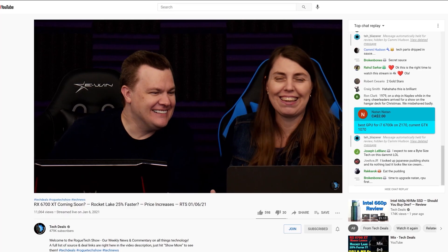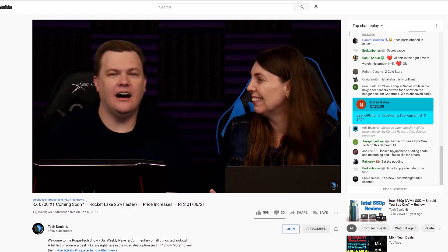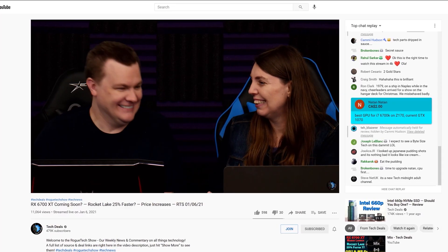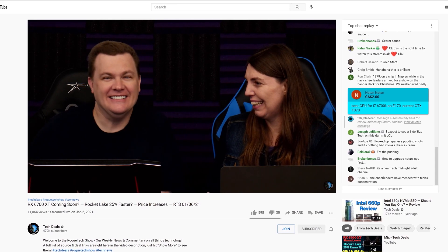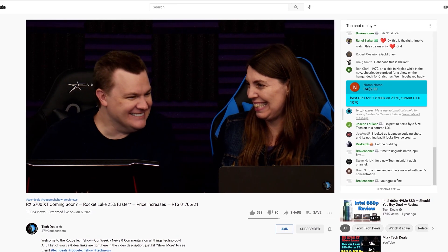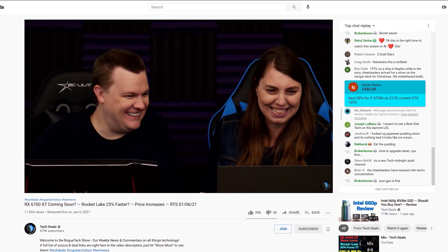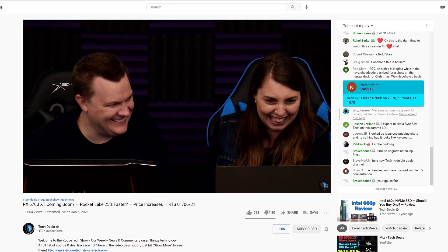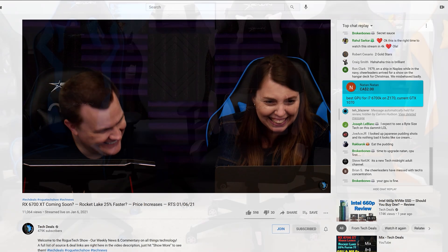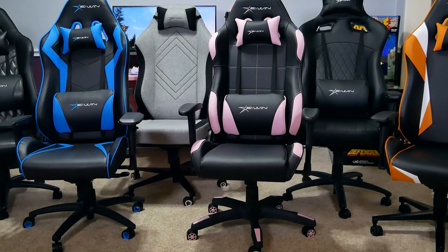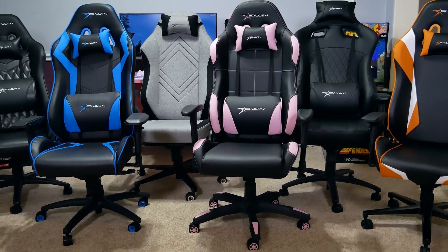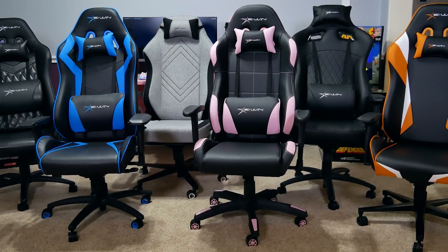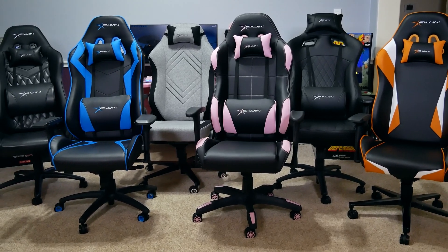We have used E-Win Gaming Chairs for three years in our office, sitting on them for up to eight-hour marathon live streams. They are very comfortable, and we are happy to work with E-Win to bring you this special discount and recommend E-Win for all of your gaming chair and desk needs.